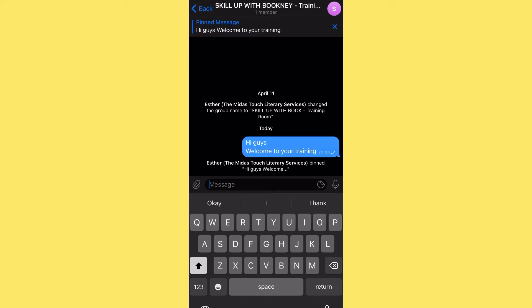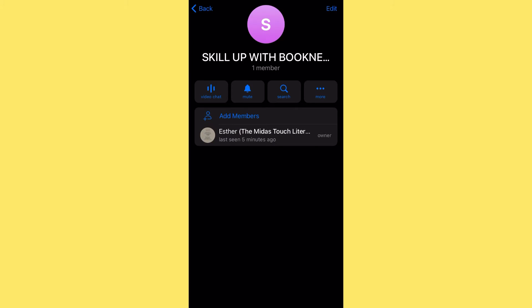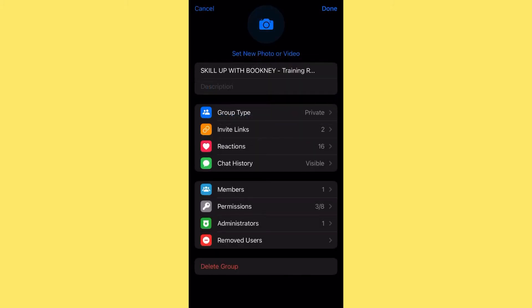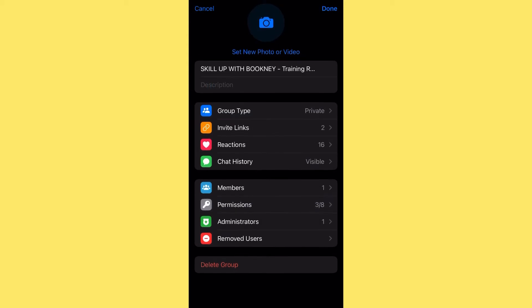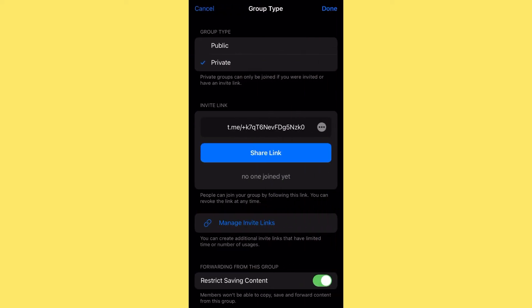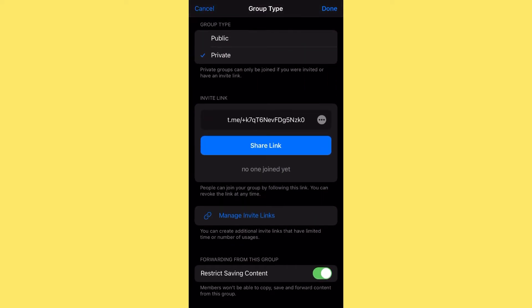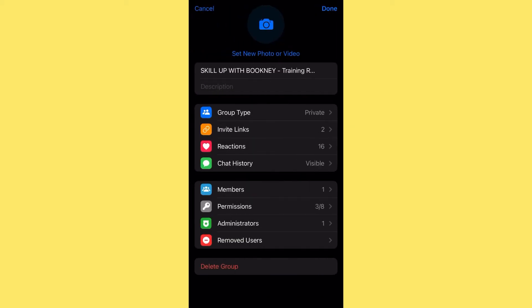If you've just created a Telegram group and want to restrict content — click on Edit, then click on Group Type. You'll see 'Restrict Saving Content.' This setting stops people from copying, saving, or forwarding content from your group — it doesn't allow them to do that at all.